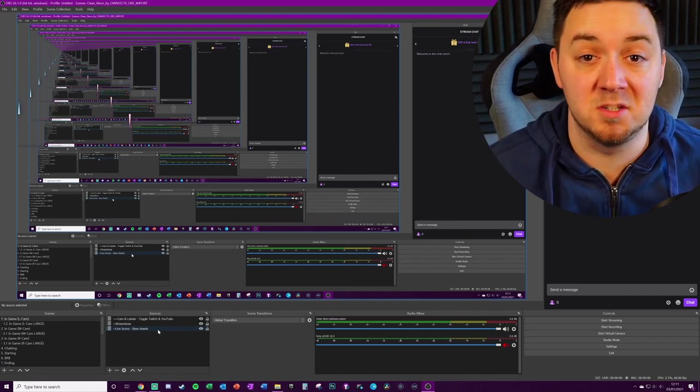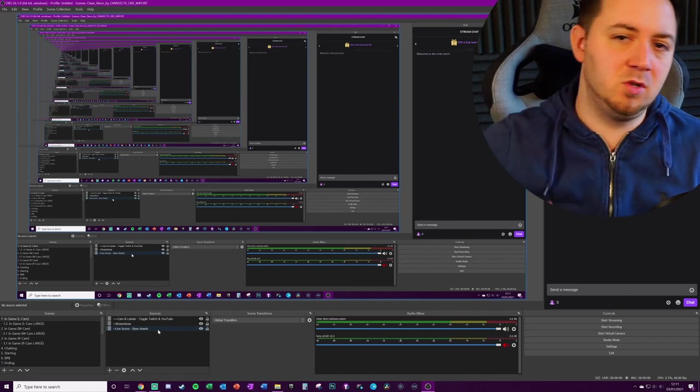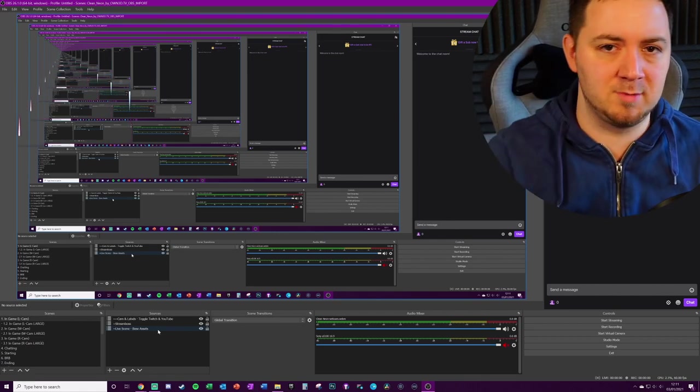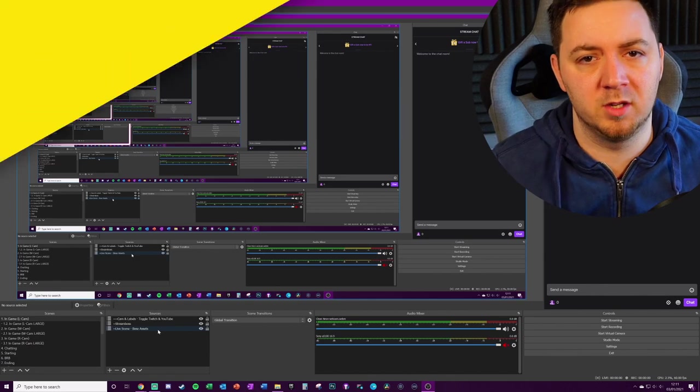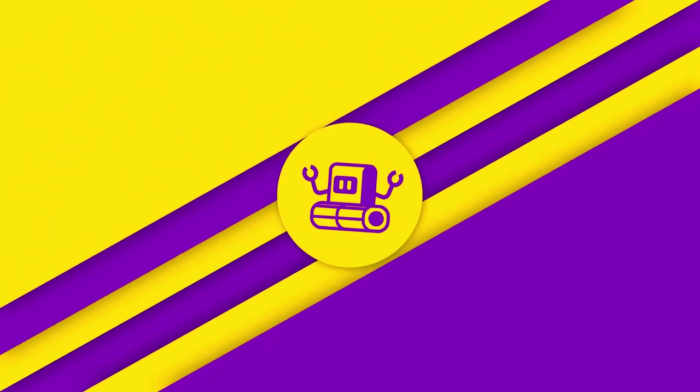There you have it: how you can export from Streamlabs OBS into OBS Studio, nice and easy. If you found this useful once again, feel free to thumbs up, feel free to subscribe, and have a wonderful day.